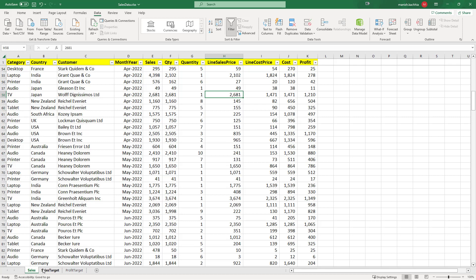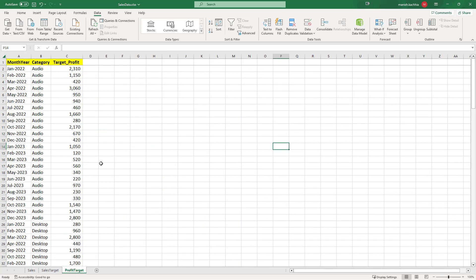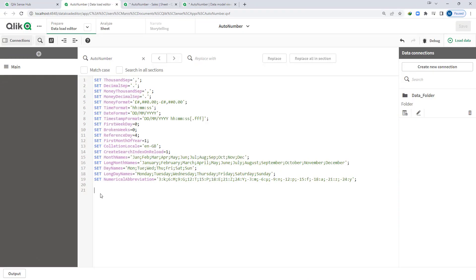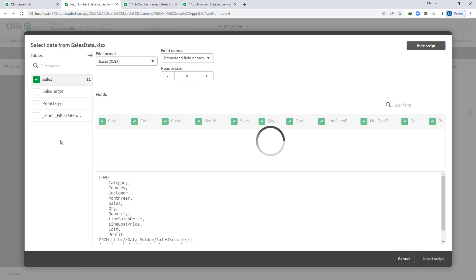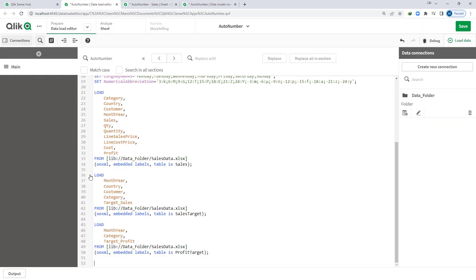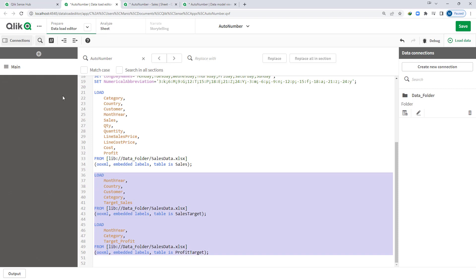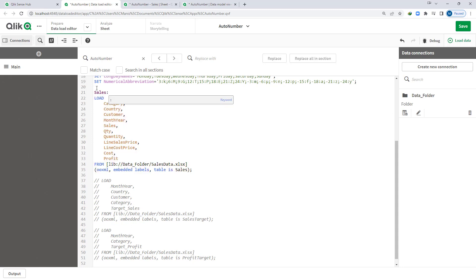Same way we have sales target by country, customer, category, and month-year, and profit target for every category by month-year. We will first load the sales data. I have already created a data connection and now I am going to load the sales table — I will comment out the other two tables and load the main sales table.